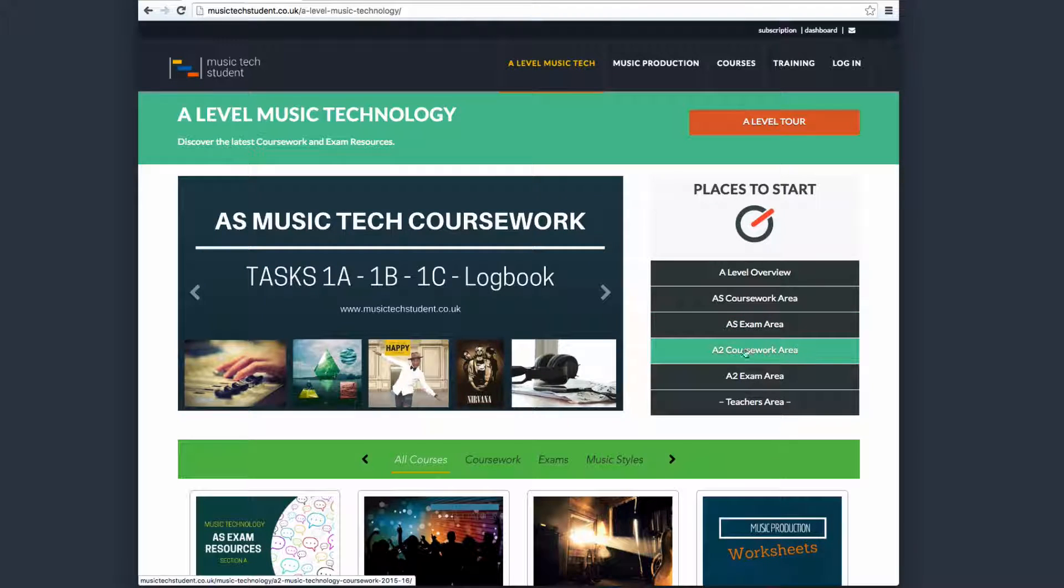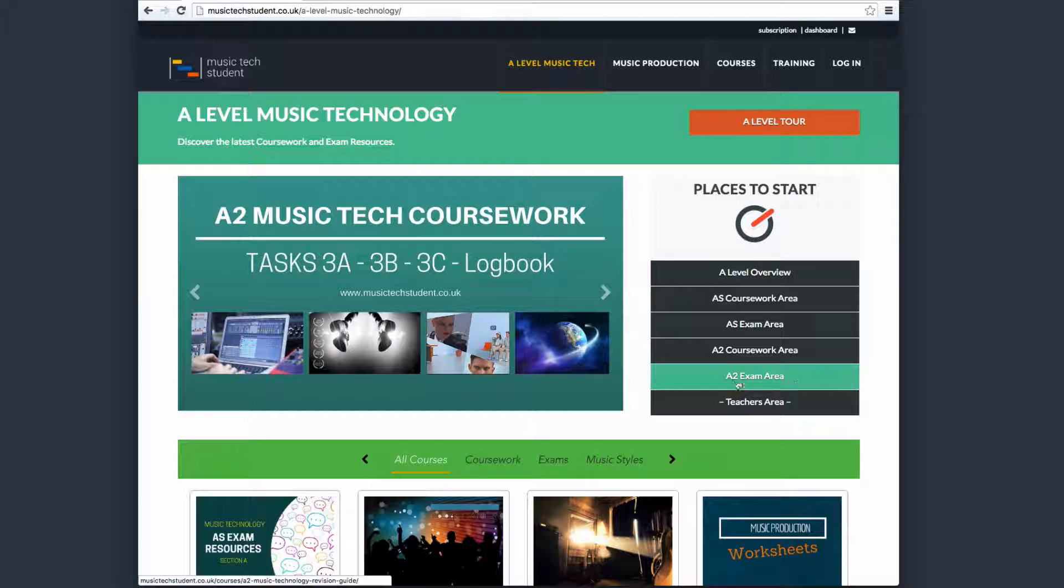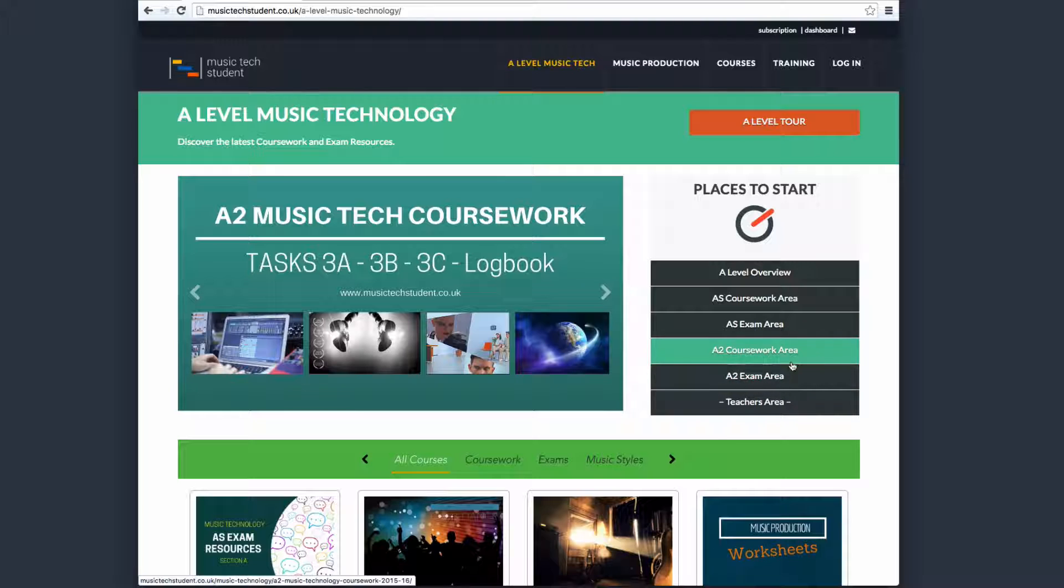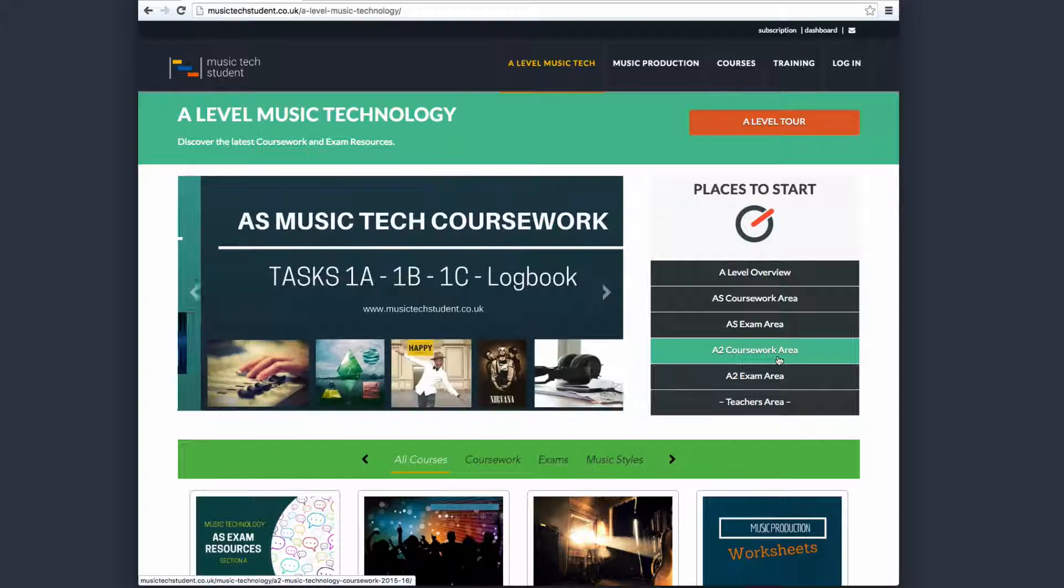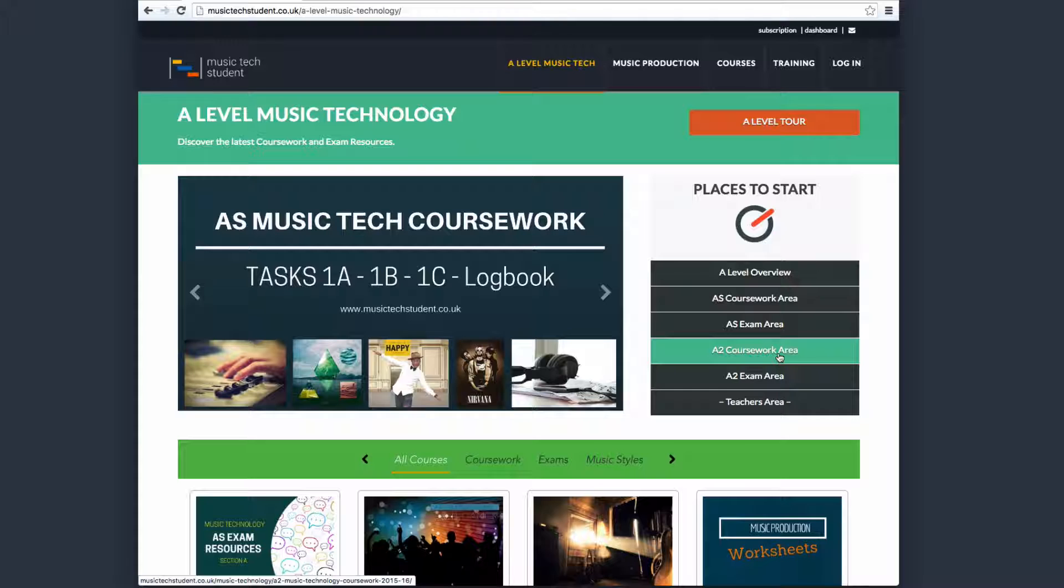Next area, then, we've got the A2 coursework area and the A2 exam area. It's the same again—if you're an A2 student, this is where you want to come to first, and this will guide you through all of the resources in a very logical way.